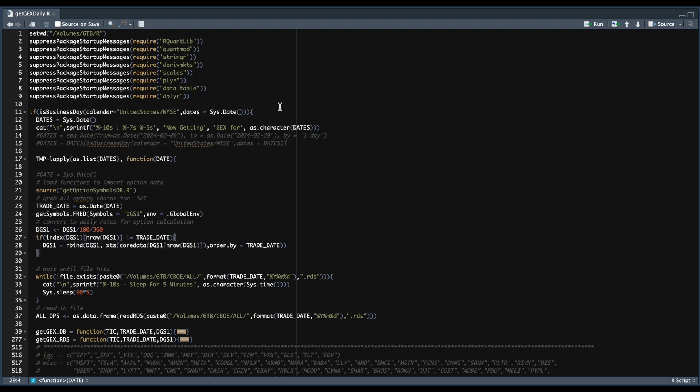What the script will do is use our end-of-day options data, and for each of the unique underlying symbols that we have collected data for, it's going to calculate the gamma exposure levels for the next day options and for all of the option expirations available in our data set. You can schedule it to run right after you collect your options data, which is how I have it set up. Once it has calculated the gamma exposure levels for a particular stock, it's going to save that information as an RDS file.